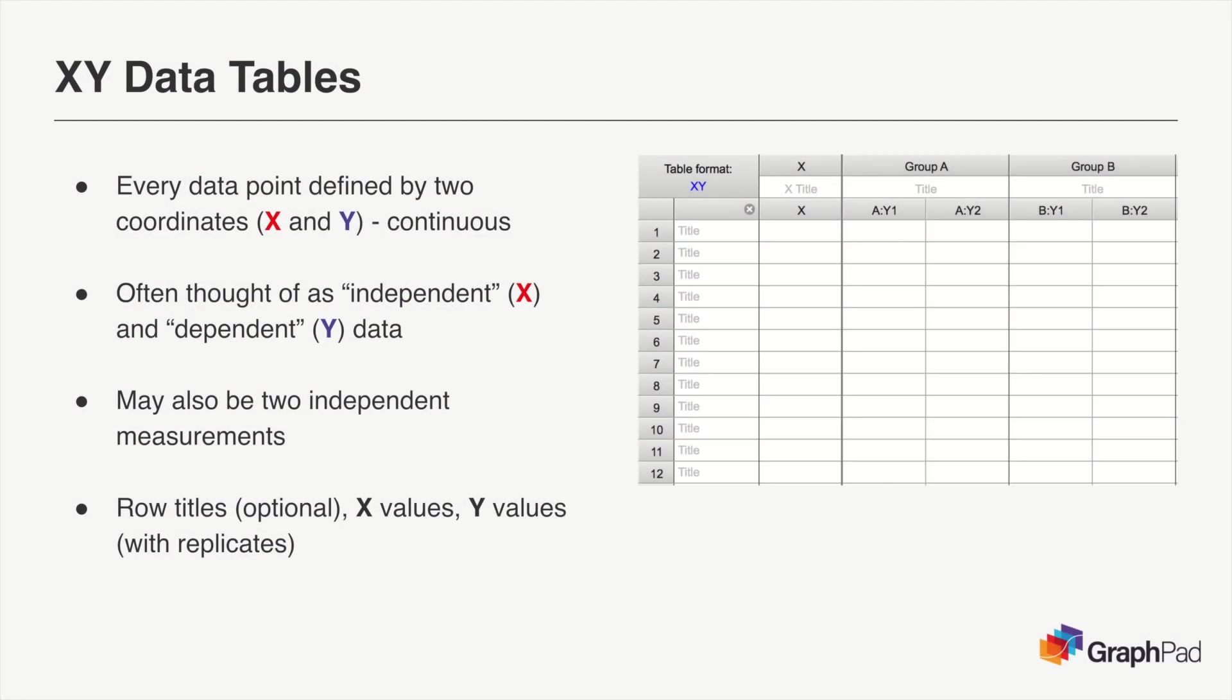XY tables are used to examine the relationship between continuous variables. Therefore, each data point you collect needs to be defined by an X and a Y value or coordinate.